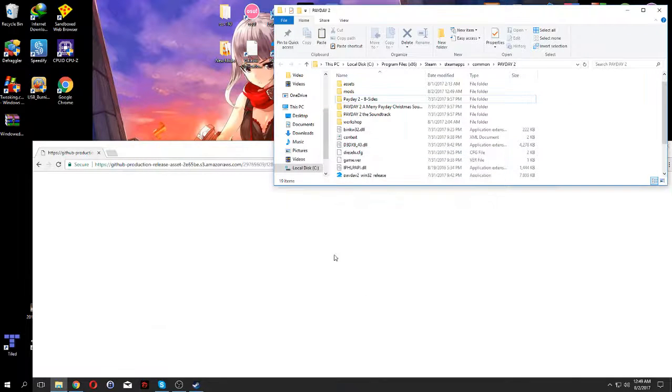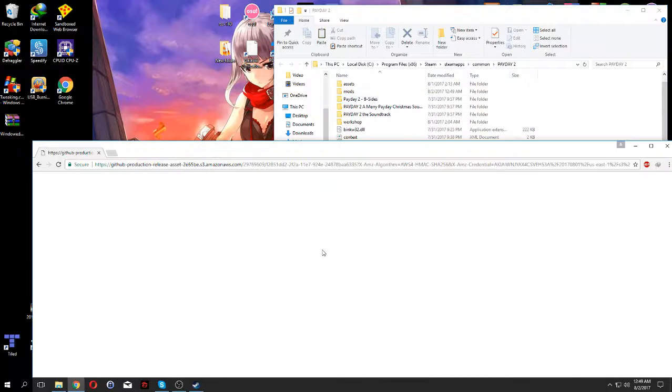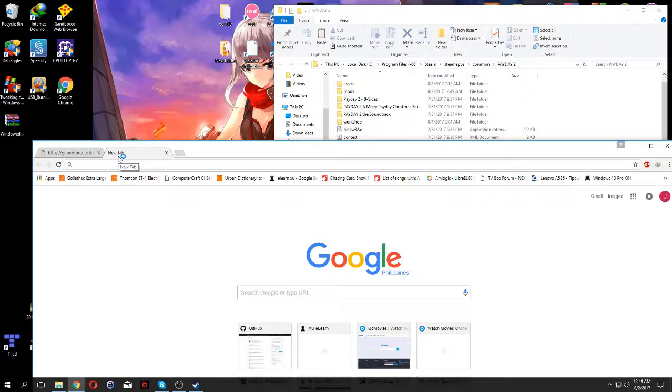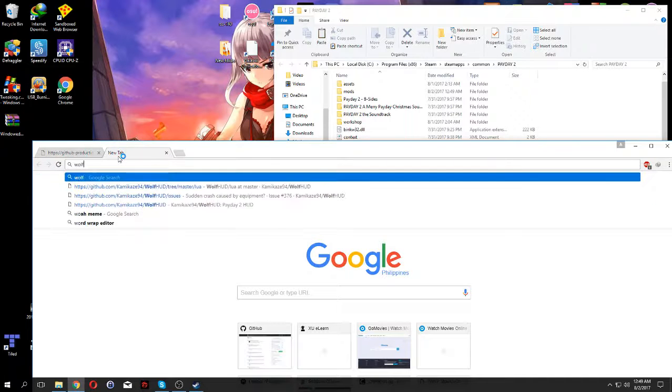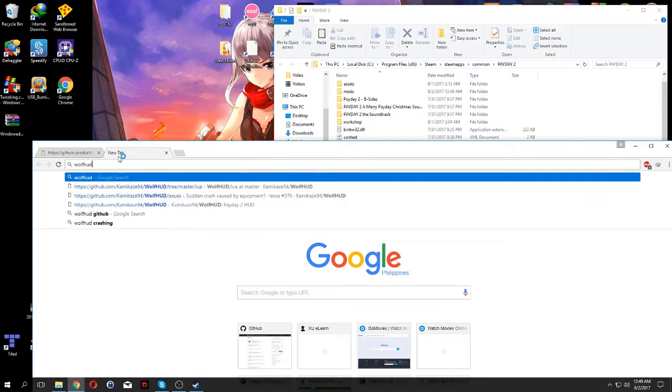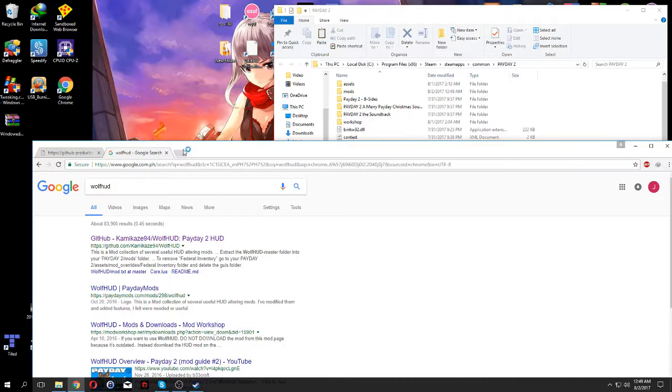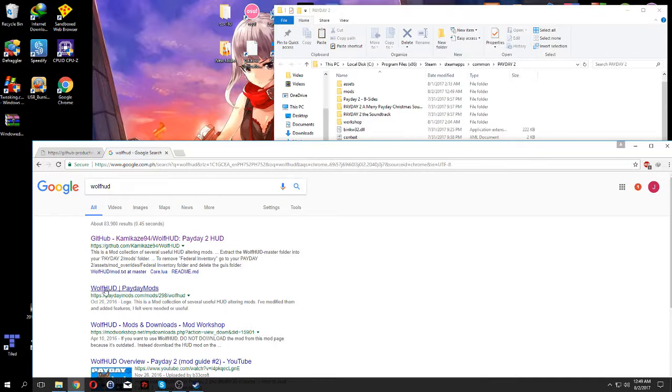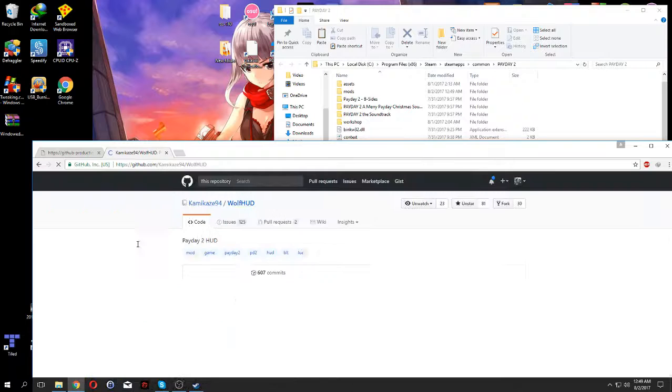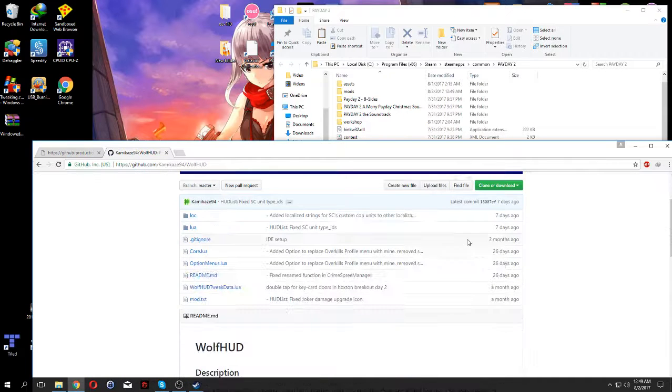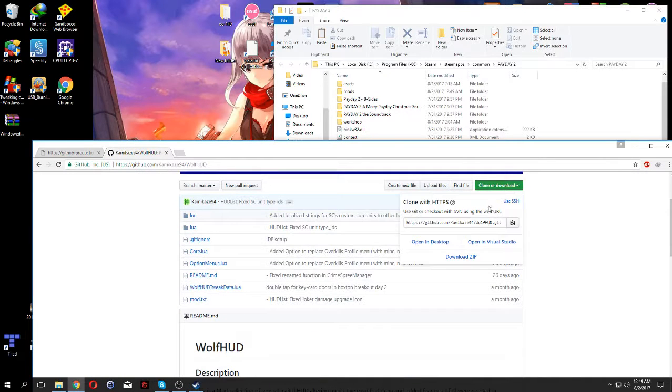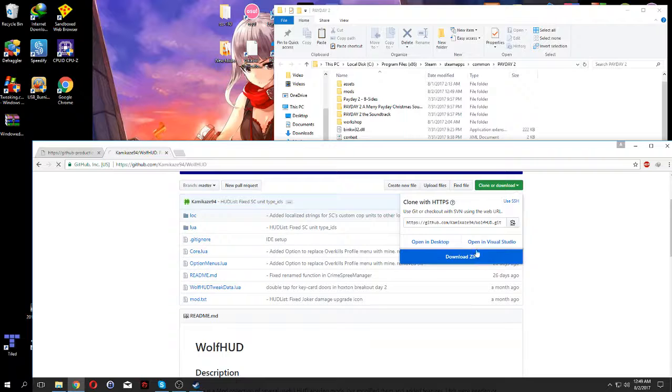Now you have Payday mod support available. Now we'll also teach you how to install WolfHUD. So you want to type WolfHUD in Google, you want to click this one, not this one, this one has many bugs, you want to click this one. Then you want to click clone or download, then click zip.